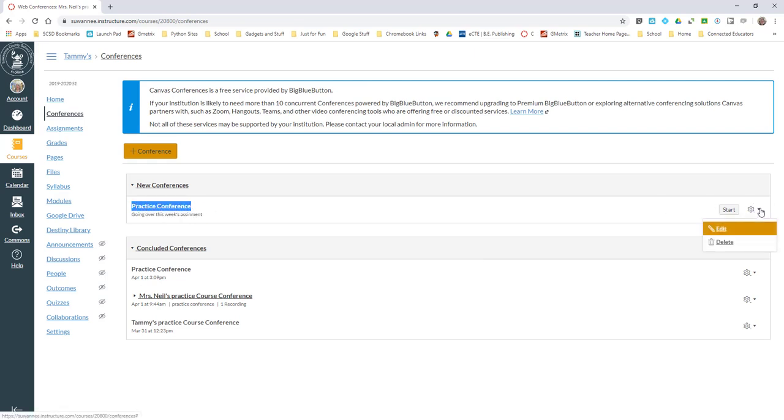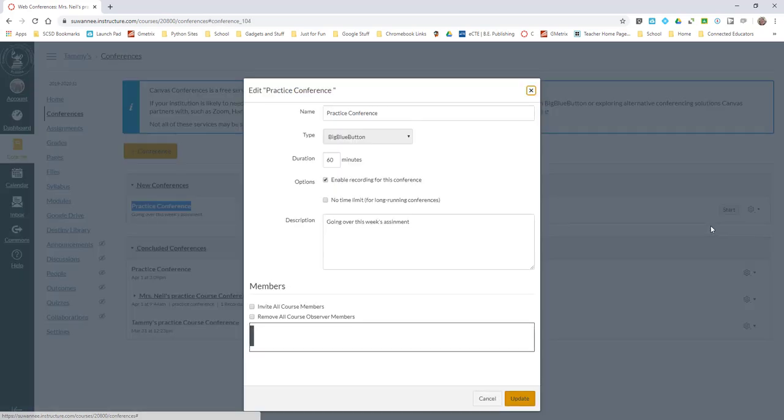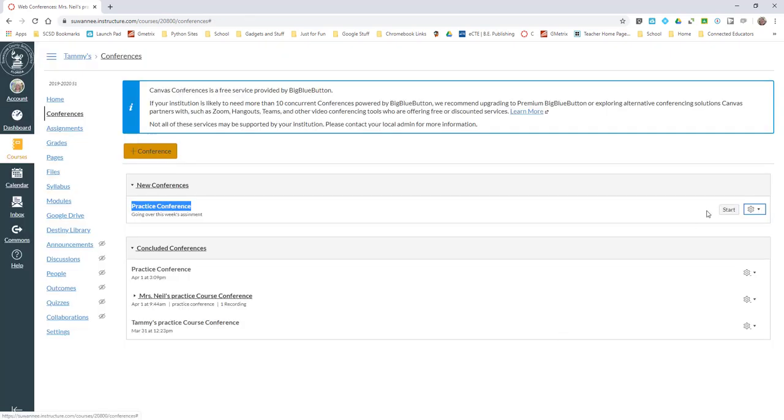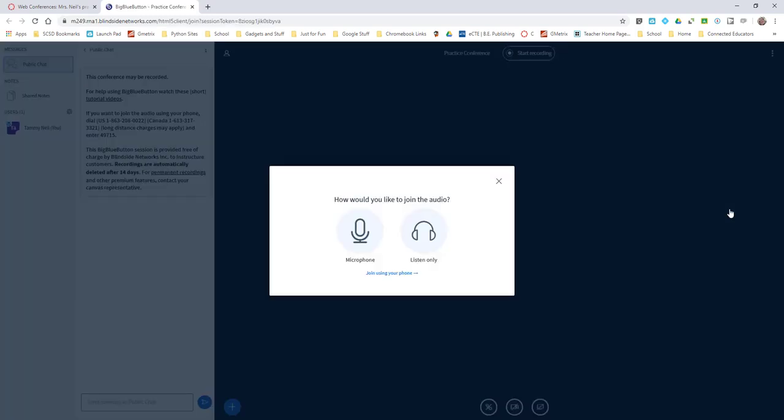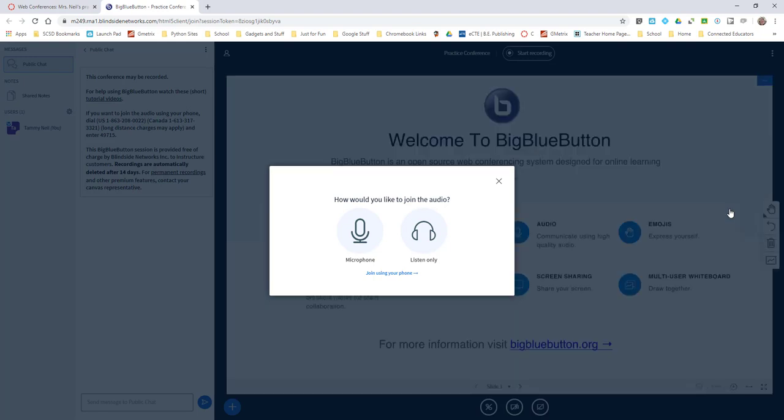Notice now here is the description, here's the name of the conference. Over here if I don't want to keep this I can edit, which allows me to come back in and change things, or I can start. I'm going to go ahead and start. In another window on another monitor I have a student and we're going to see what that looks like when a student enters as well.